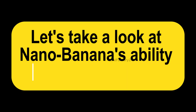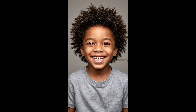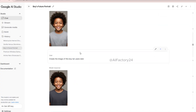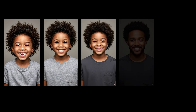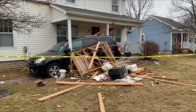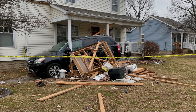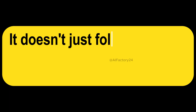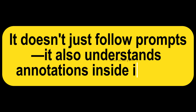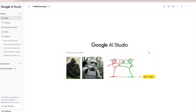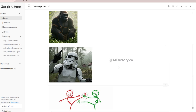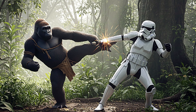Let's take a look at Nanobanana's ability to understand time. I uploaded a toddler's photo and asked: create the image of this boy 10 years later. The first two images show only small differences, but the later ones clearly reveal age progression. For a different case — a car accident scene — Nanobanana generated predictions of possible outcomes 10 minutes later. It doesn't just follow prompts; it also understands annotations inside images. I gave it three separate pictures and a sketch showing certain fighting poses and asked it to combine them — the result shows how incredibly strong its comprehension really is.